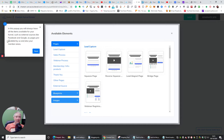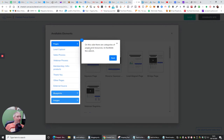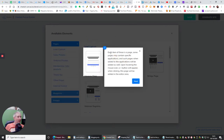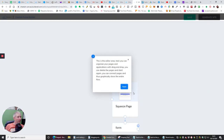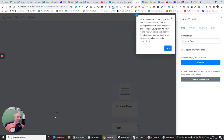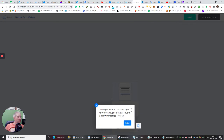If we click next: on this side there are categories, pages, and resources to facilitate the search. Each item is a page — some pages may contain specific applications, and those applications will be added as well. Upon hovering, an A-plus button will appear; clicking it adds the page to your edit area. Here you can organise pages and applications by drag and drop, delete pages, connect pages, and graphically show the entire flow. When you right-click any element, the editing sidebar opens where you can configure your products, forms, webinars, and member areas. When you want to add new pages, just click the plus button. Let's start building.